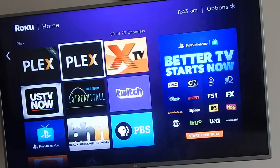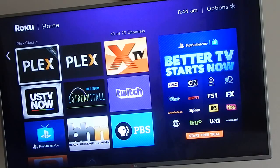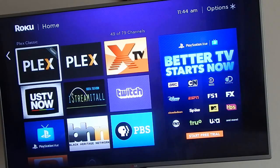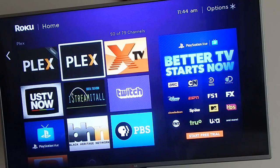Hi guys, it's Rad Gia and today I'm gonna be talking about the official Plex app versus Plex Classic. There are two Plex apps available - the Plex Classic app is a private Roku channel and I have posted the channel code below. The official Plex app you can find in your Roku store.